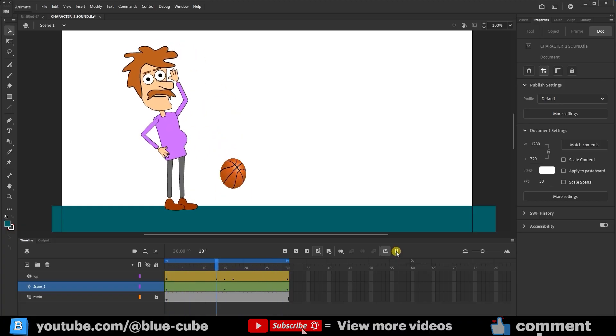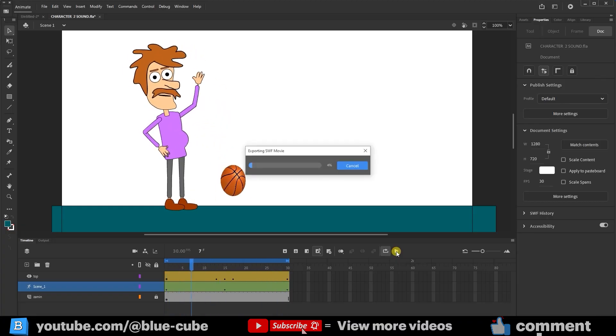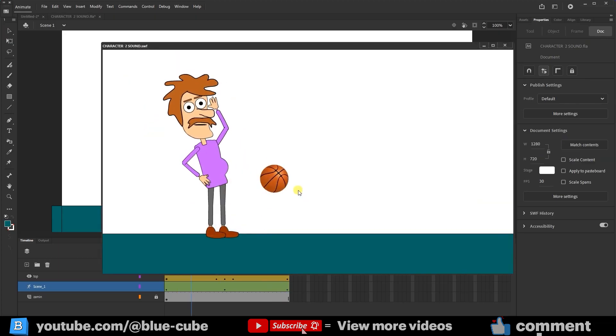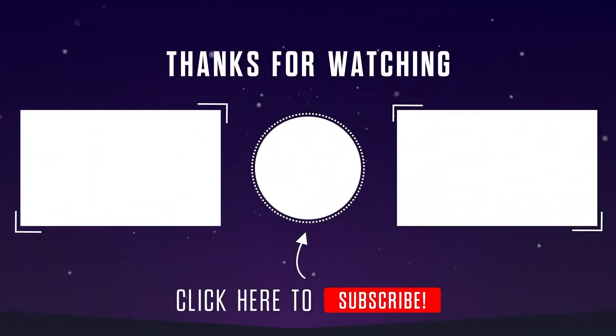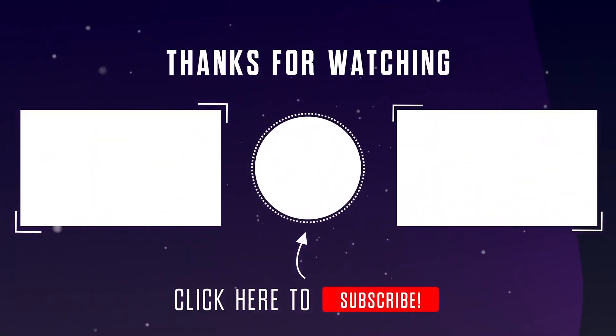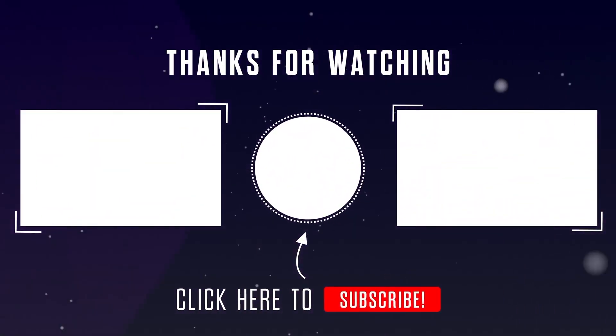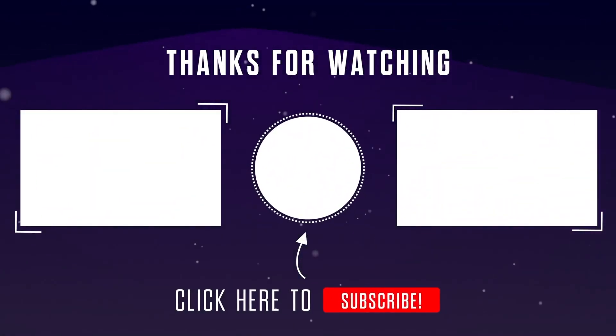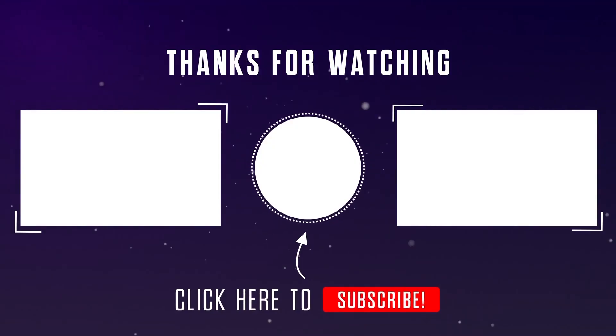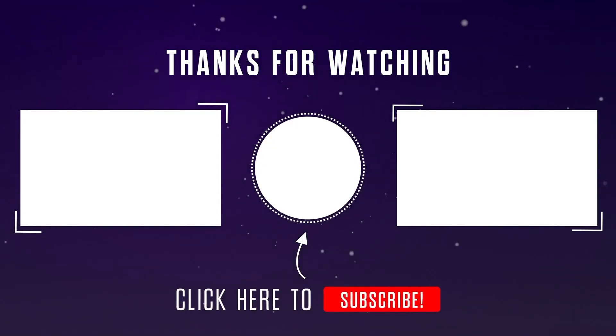If I also press Control plus Enter to preview the project, you'll see that we've created a very fun and interesting animation. Well, this lesson comes to an end here. I hope you enjoyed it. Don't forget to hit the like button and subscribe. Until the next video, goodbye for now.